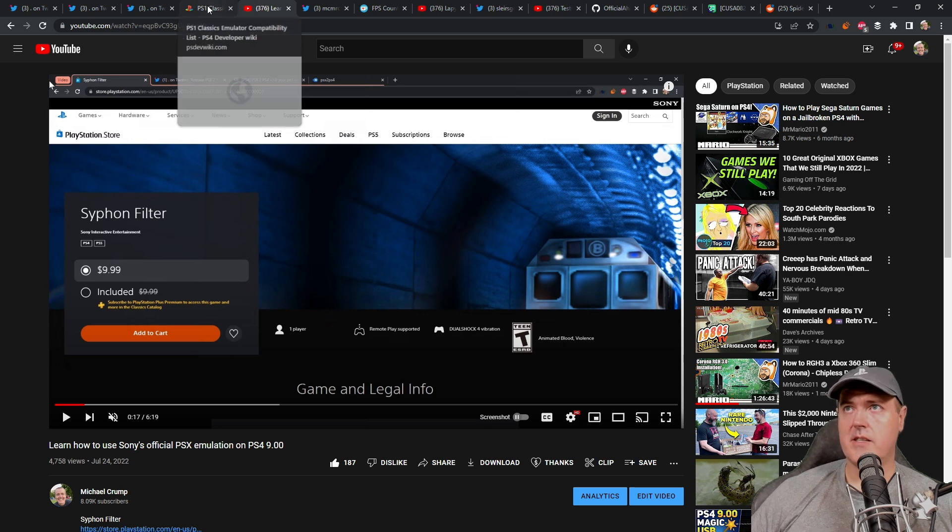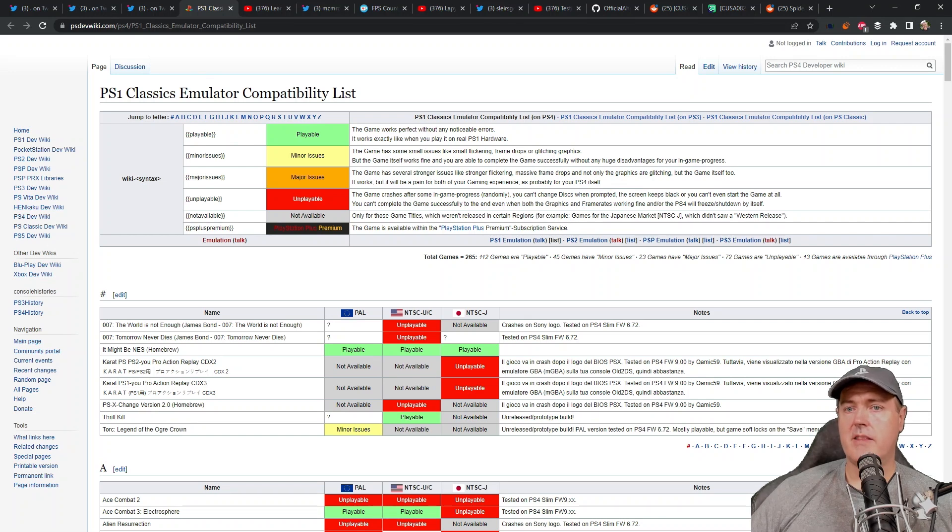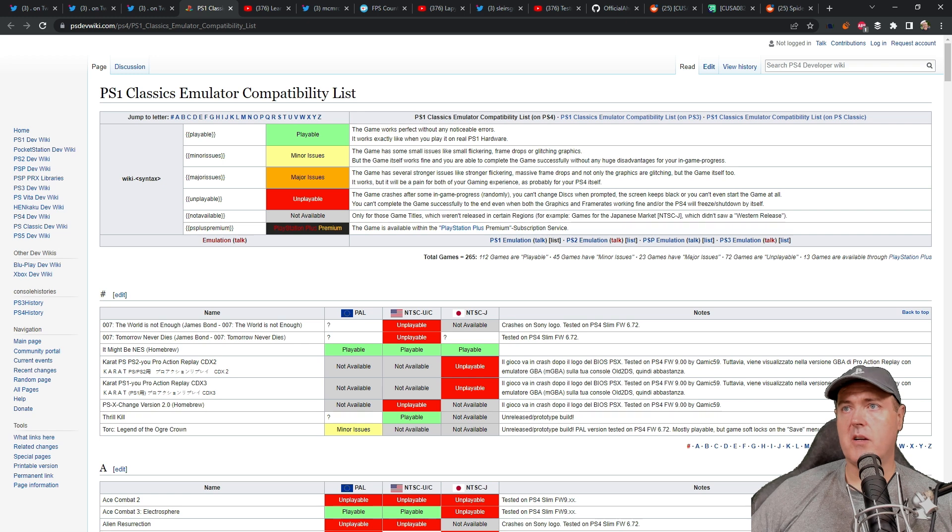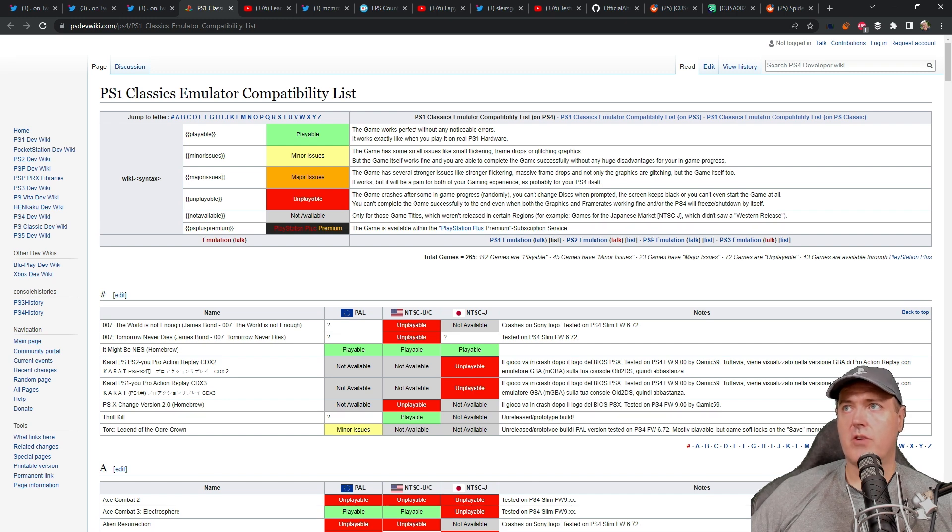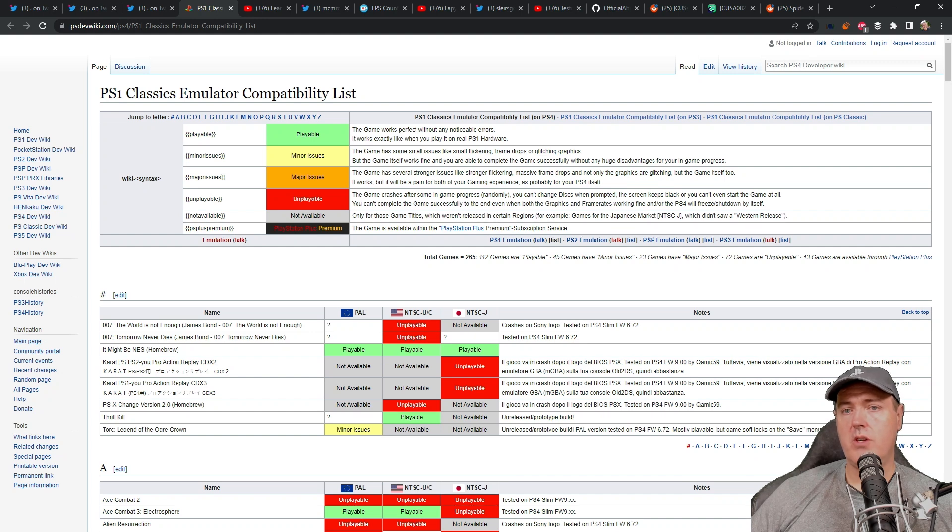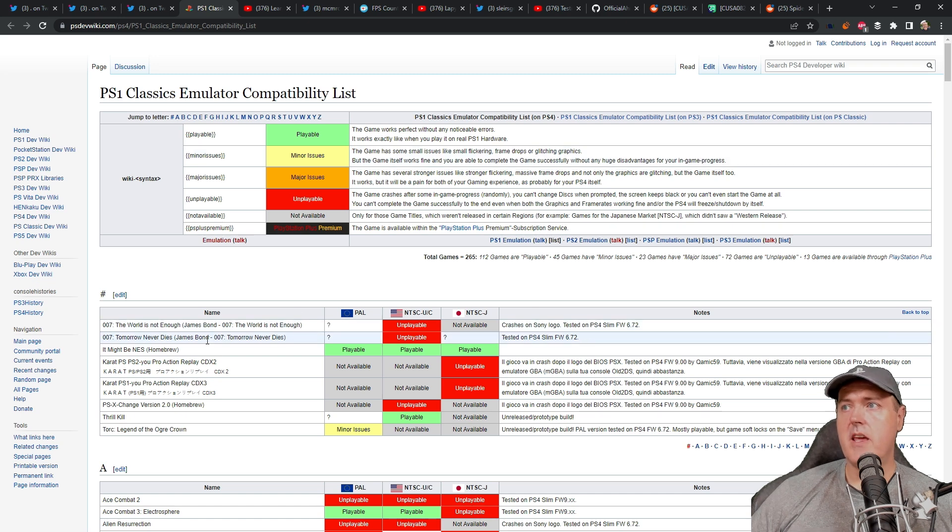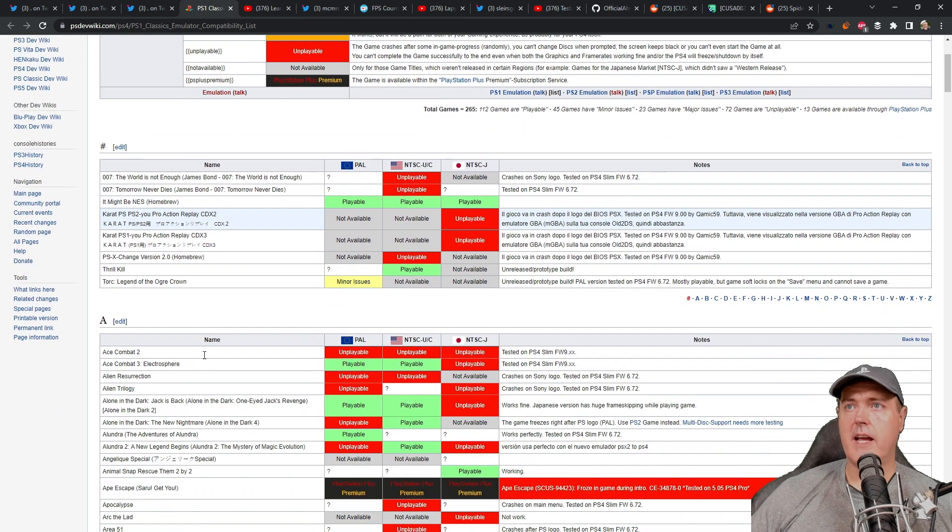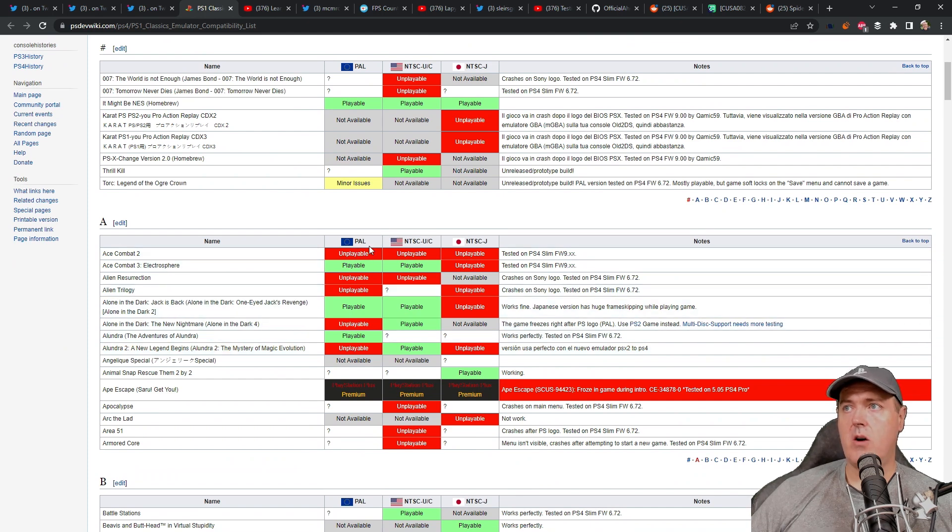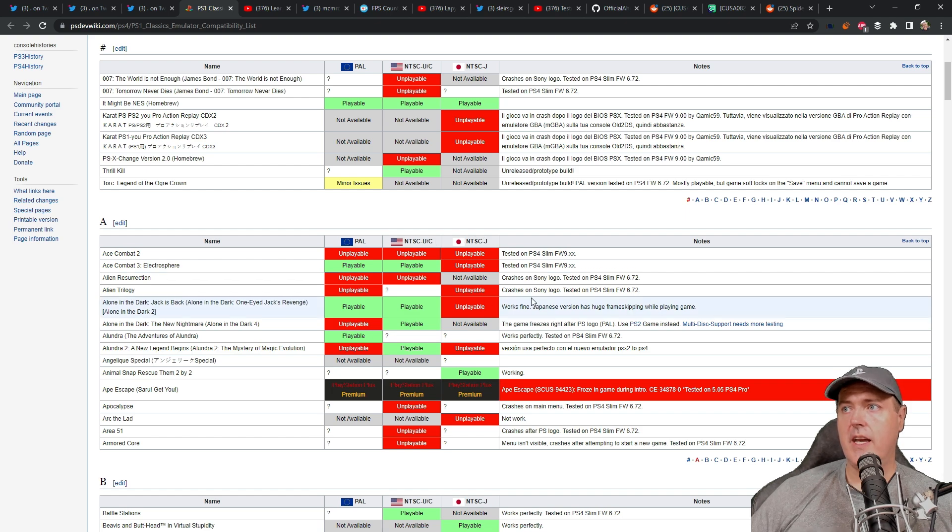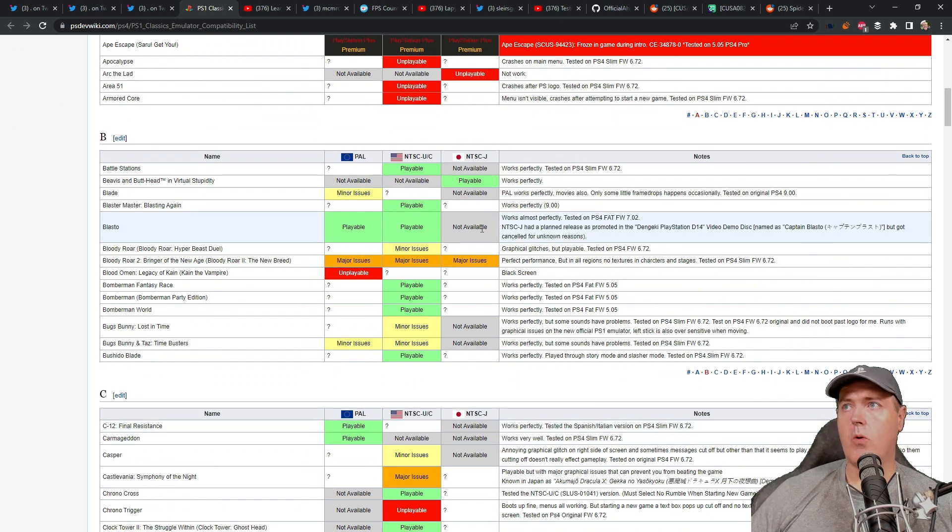What's also interesting is that the community has started to put together this PlayStation 1 classic emulator compatibility list. So if there is a game that's already out there for PlayStation 1 that you're interested in playing on your PlayStation 4 through the use of this new emulator, then you can come and check out this compatibility list to see if your game is on this as well as how does it work. You can also check from PAL to NTSC to NTSC-J and it will give you some information on if the game was playable or if the game was not playable.